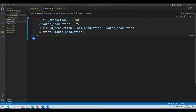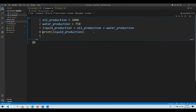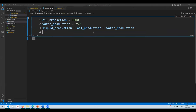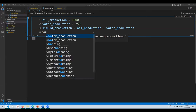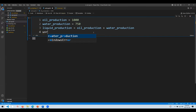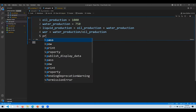There we go — we have our result, which is 1750. Now let's create another variable called water-oil ratio, or WOR. Basically this is just what the name implies — it's water divided by oil. So: water_production divided by oil_production.